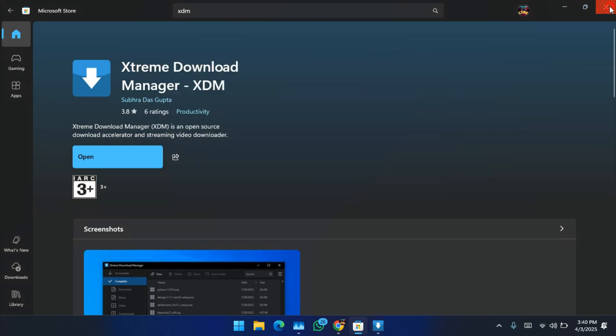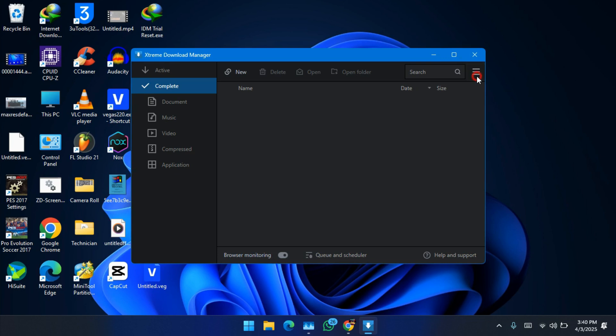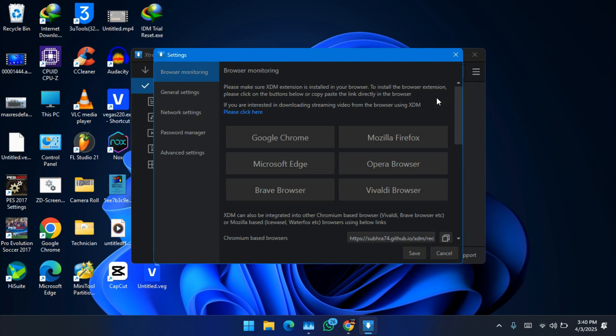Let's close this. Go to the three lines in here, go to browser monitoring, click on Chrome.